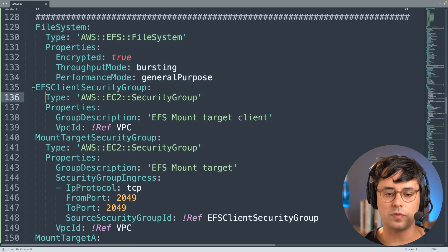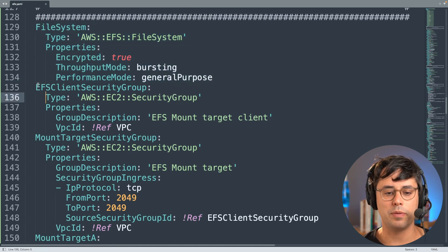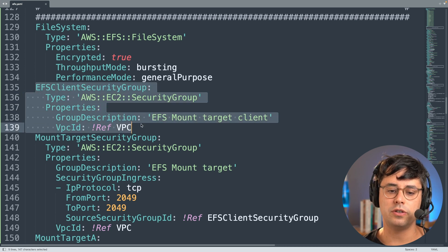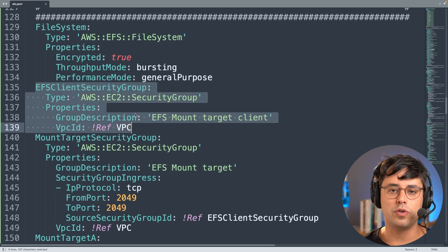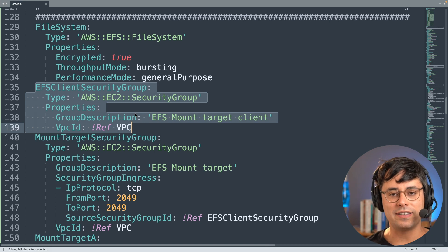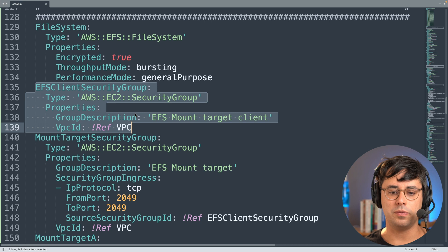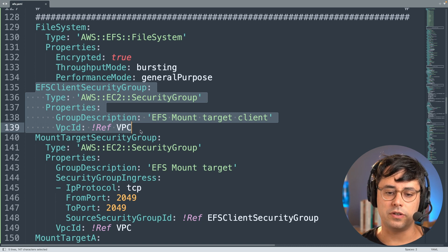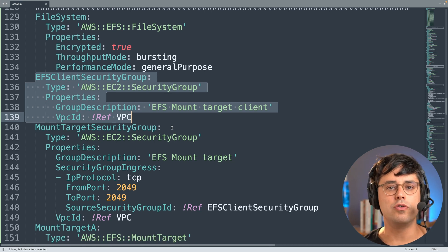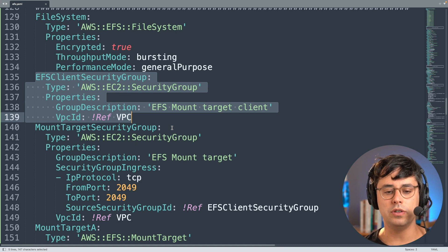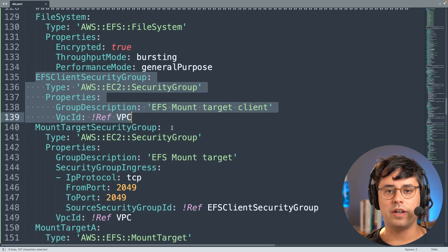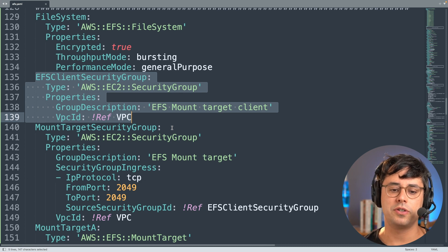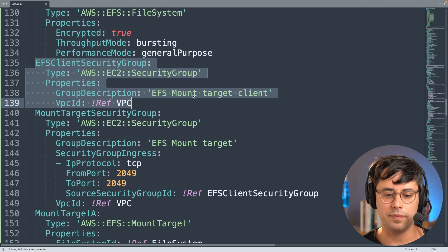So here we define a very basic EFS file system, but then the important aspect that I want to talk about now are the security groups. So here we have two different security groups. One is for the client - basically that's the EC2 instance that will later access the file system. And the security group, as you can see here, does not include any rules - no outbound, no inbound rules, which means it doesn't allow anything coming in, it allows everything going out.